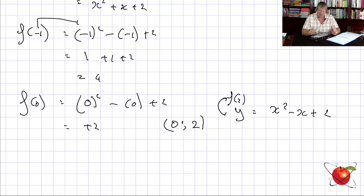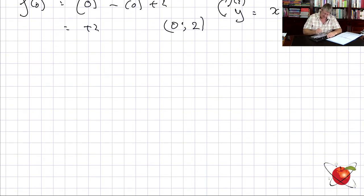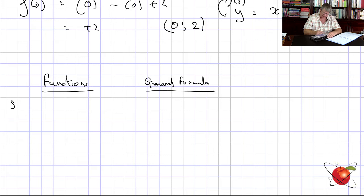Now in this chapter we're going to study the following functions and their general formulas. First is the straight line: y = mx + c. Second is the parabola: y = ax² + q. Third is the hyperbola: y = a/x + q. And fourth is the exponential: y = ab^x + q, sometimes written as a^x + q.